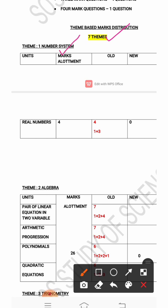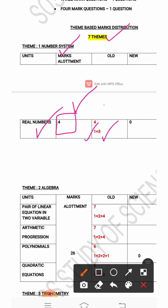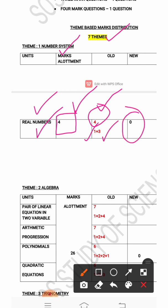The first theme is Number System, which includes the lesson 'Real Numbers'. Last year 4 marks were allotted for this theme — 1 mark for 1 question and 3 marks for 1 question. However, this year the Real Numbers lesson is deleted, so the marks allotment will be 0. There will be no marks allotted for this lesson in this year's maths question paper.